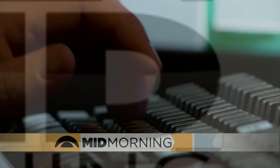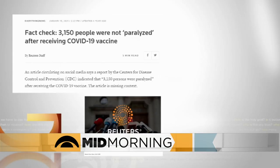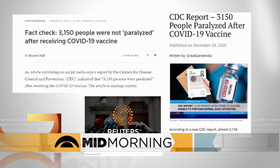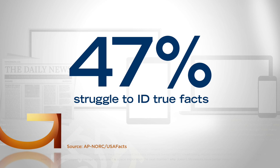We are in the middle of National News Literacy Week, an annual event to help people better understand what information is credible and what is not. This is so important right now because an AP poll found almost half of Americans say it's difficult to know if the information they take in is true. So how can we recognize misinformation and bias? Heather tried to tackle it.